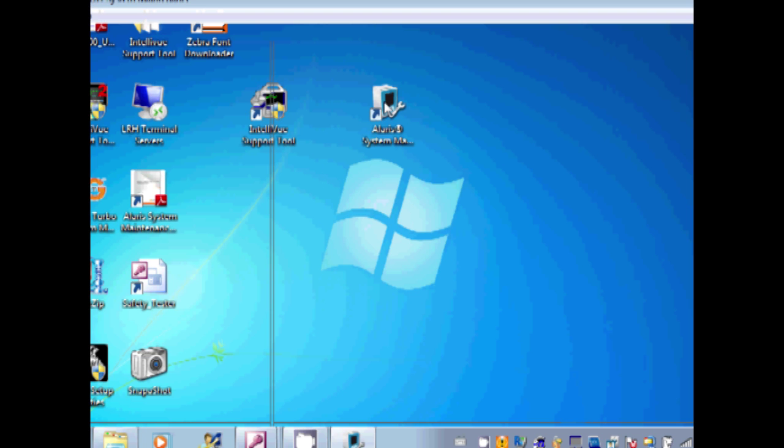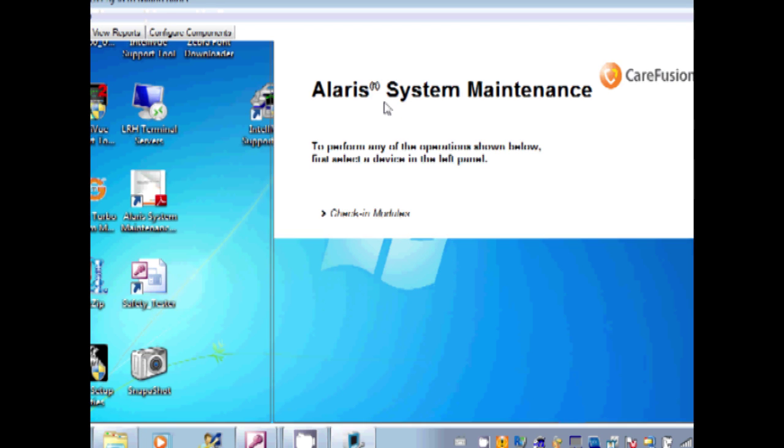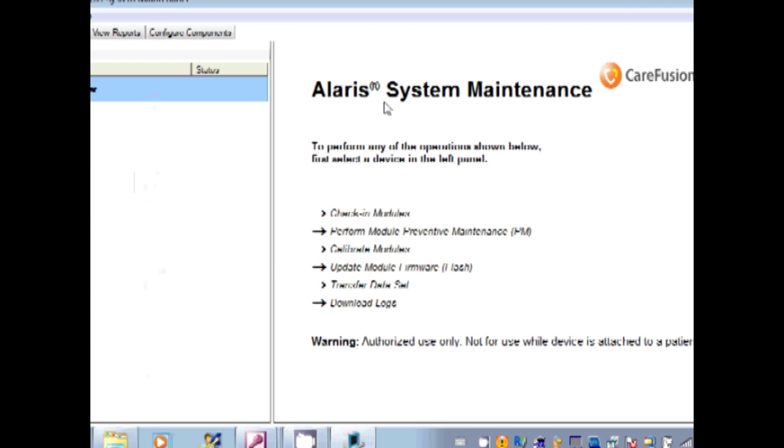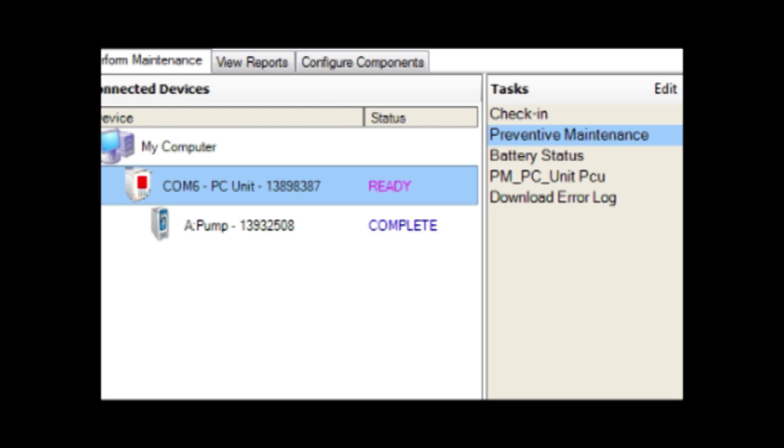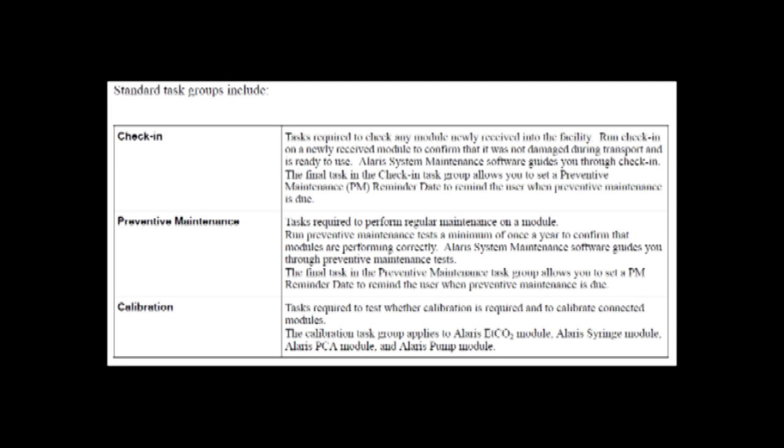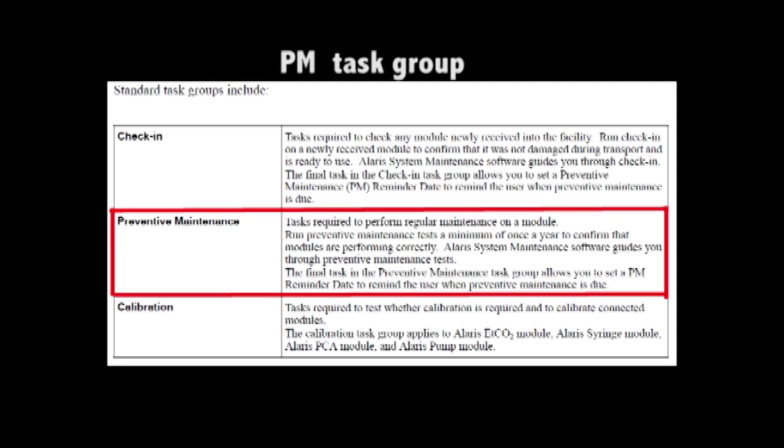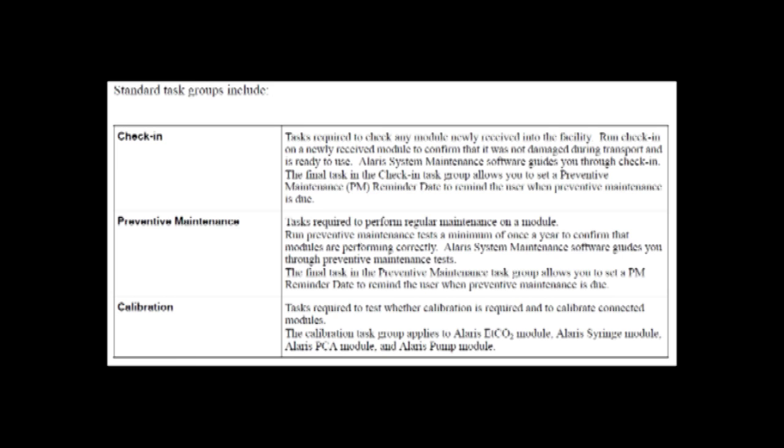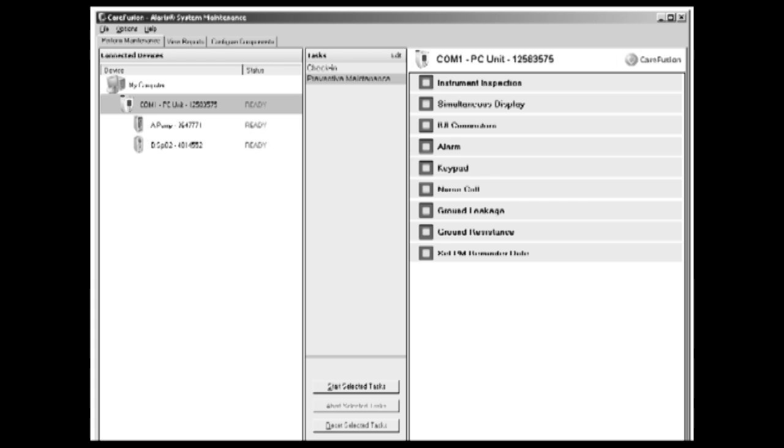So this is the software starting up. And the main screen. Today we are going to be looking at the task group under preventive maintenance. We will look at performing preventive maintenance in the task group.